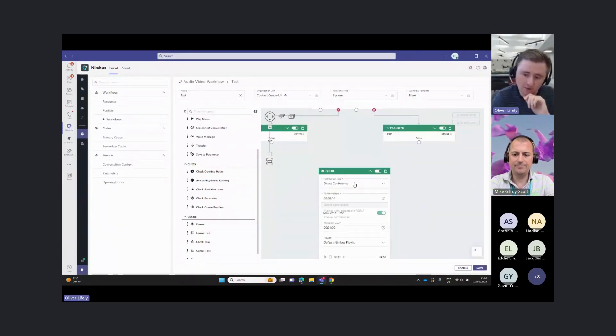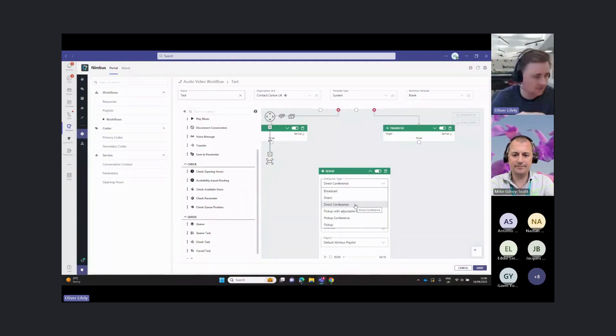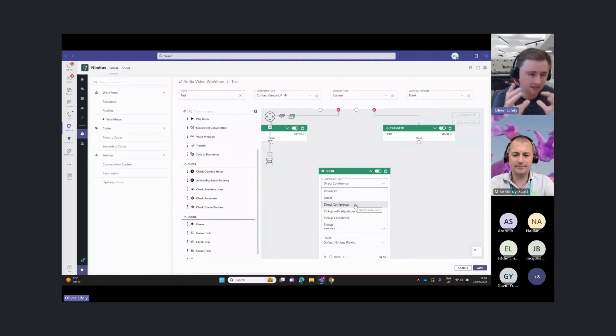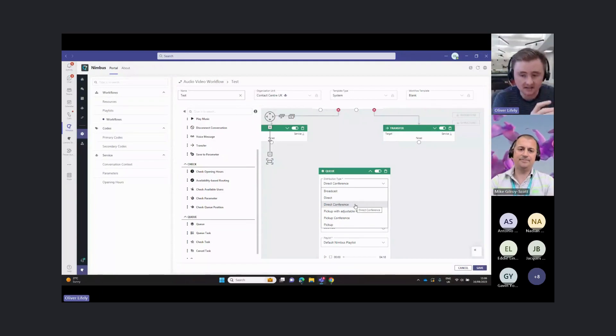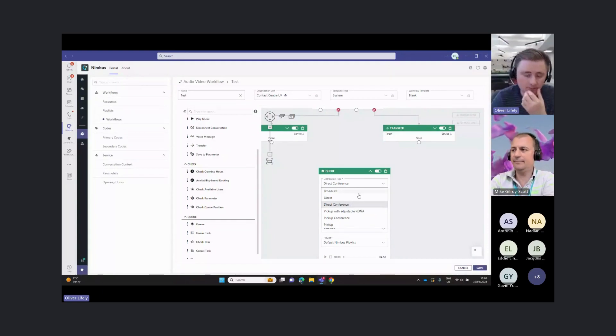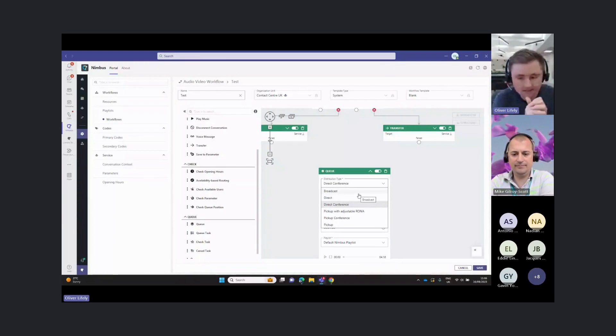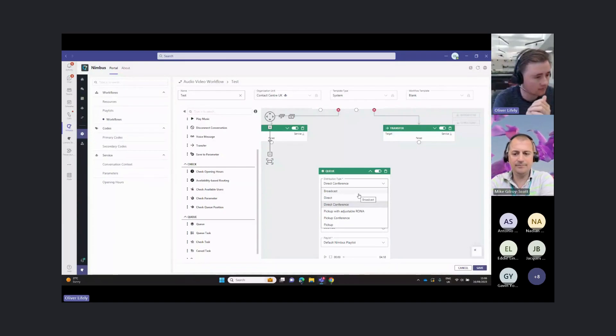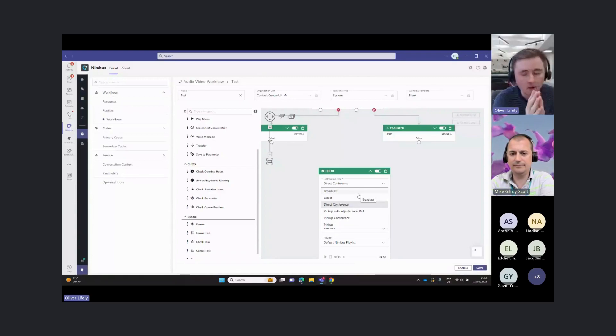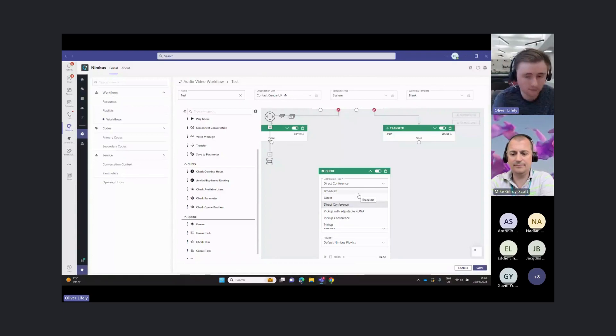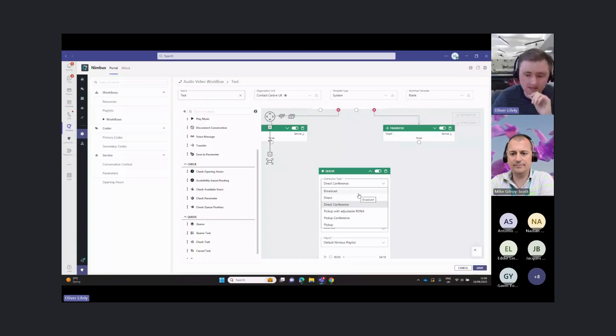When we send it to the queue, we have a few different distribution options. This is how the call is going to be distributed once it hits the queue. At the top one broadcast, that just means it will ring everybody at the same time. Anybody that's logged in and available in that queue will get the call. Everyone will get it at the same time. It's just first to answer.